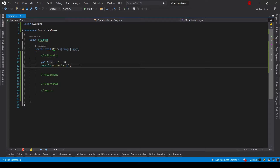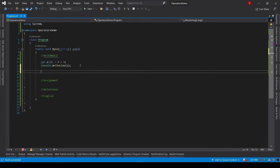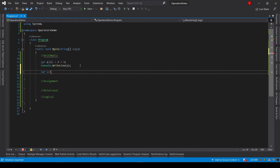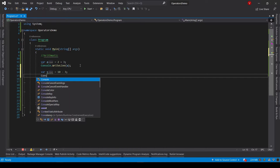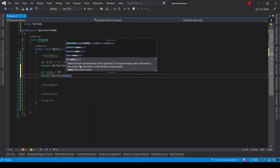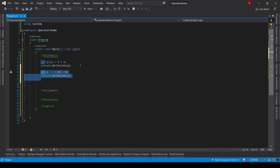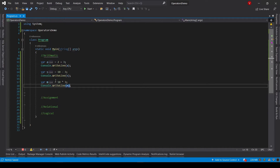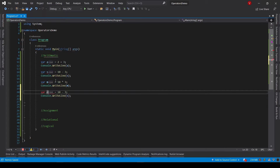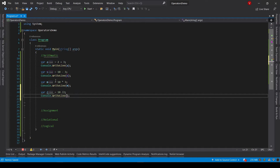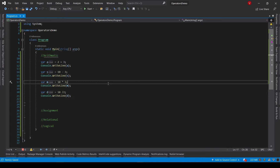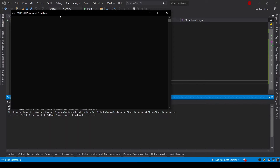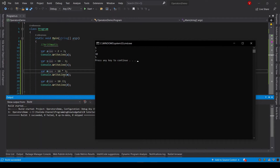Now let's do the same for the other three operations: subtraction, multiplication, and division. So var s equals 10 minus 3, and let's print that on the console using console.WriteLine passing variable s. I'll copy this code for multiplication: var m equals 10 into 3, passing variable m. And for division: var t equals 10 divided by 2, passing variable t. Let's save and run the program again — great, it printed the values of all operations on the console.